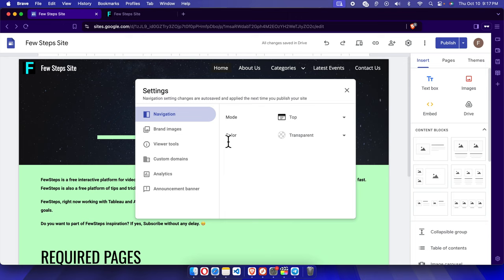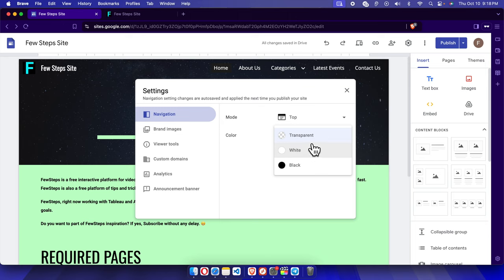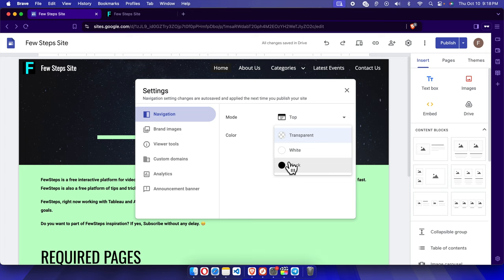If we click this dropdown, we will see three options: transparent, white, and black. Transparent means there will be no color, white means it will be white color, and black means black color.